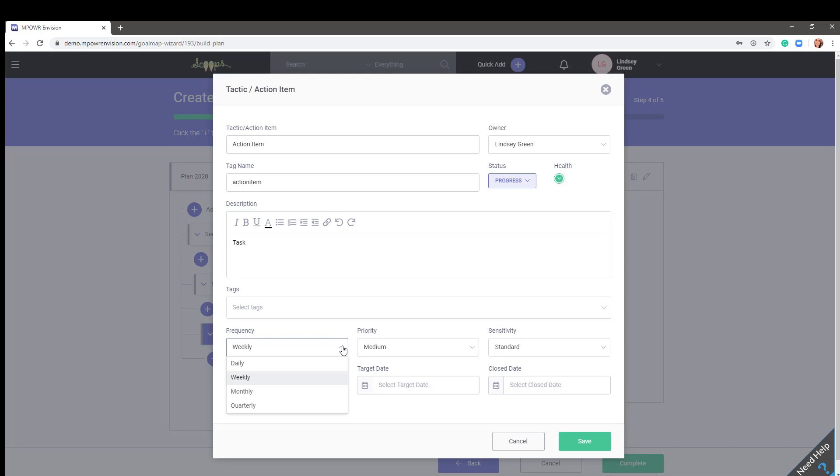Frequency is how often Envision will remind the owner that a progress note is due. Setting an appropriate frequency is important. For example, if an action item has a target date of eight months away, setting a weekly frequency is counterintuitive because you may not have a weekly update. A more appropriate frequency would be monthly, and once the target date gets a little closer, the owner can adjust the frequency to weekly.